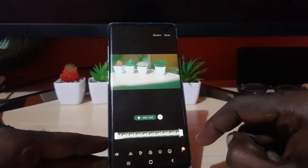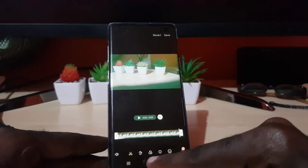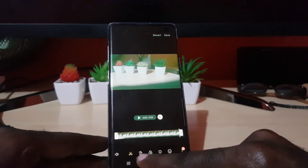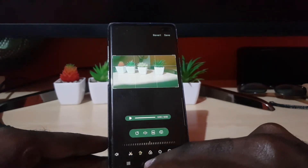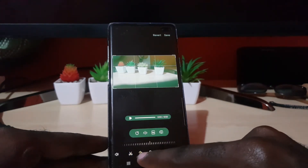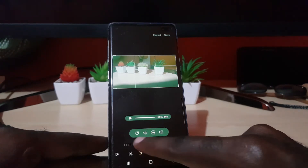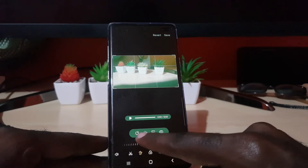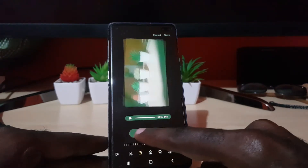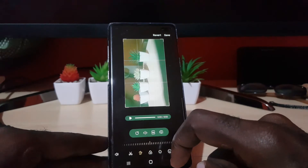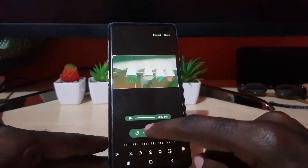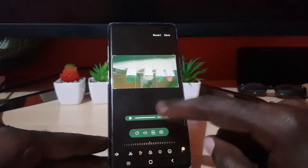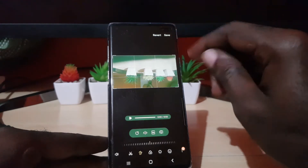Once you're in the editor, as seen here, you should see several options. Look for this option right here — go ahead and select it. It looks like a crop option, but you'll notice it has a rotate option as well. You can rotate it to the side or rotate it to an inverted mode.